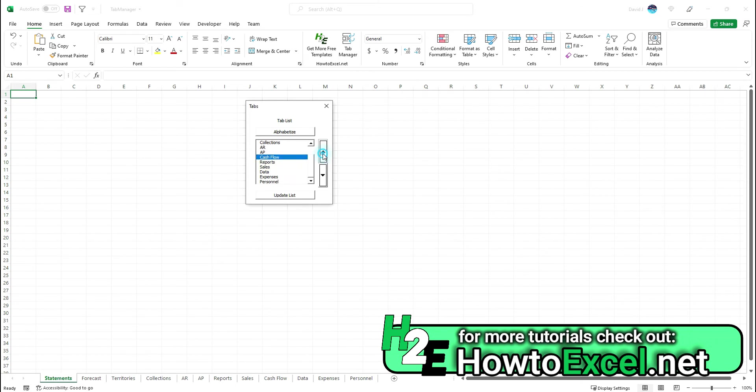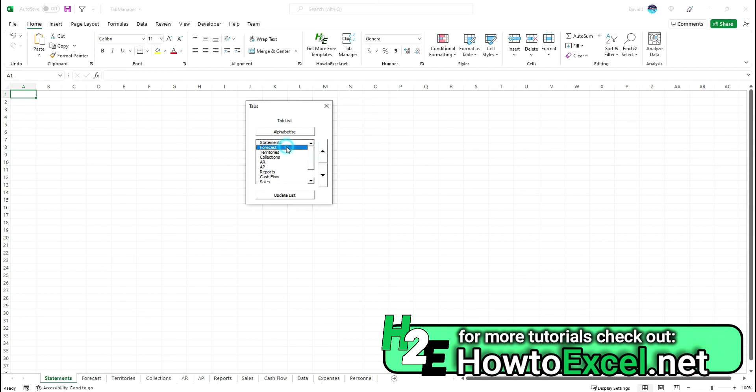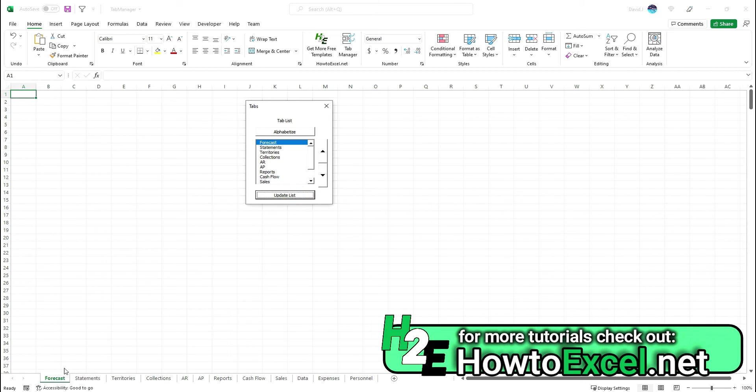Move something up or down, whatever the case may be. Let's say we want to put the forecast at the top, click update list, and now it'll move that around for you.